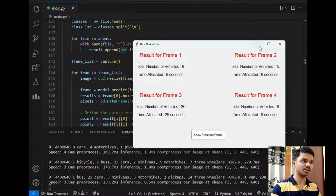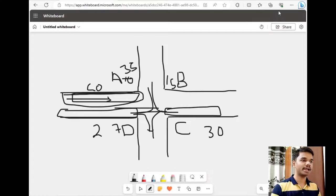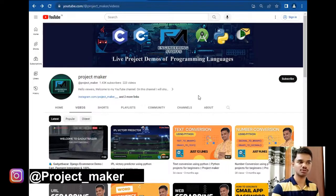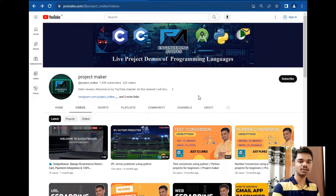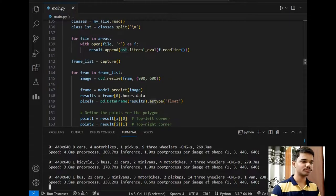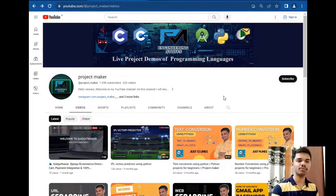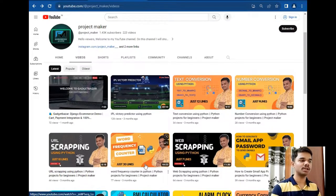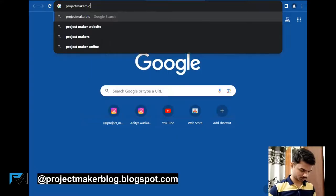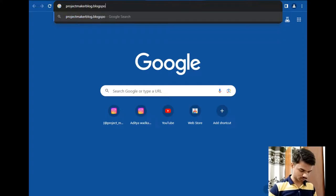So this was my entire project — hope you liked this video. If you want the source code of this project, you can message me on Instagram or in the comment section below. I will be happy to share the source code. This can be a good concept to implement as a final year project, especially if you are an engineering student. I have also created a blogging website which includes the source code of this project. The name of the blogging website is projectmakerblog.blogspot.com.